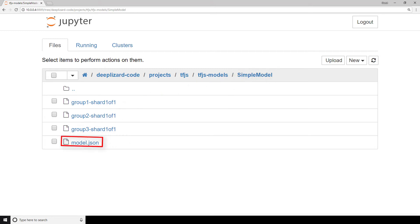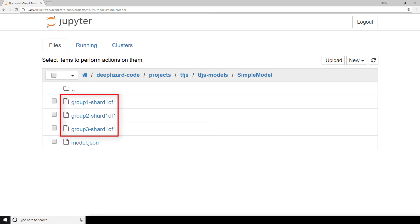We have this one file called model.json, which contains the model architecture and metadata for the weight files. Those corresponding weight files are these sharded files that contain all the weights from the model and are stored in binary format. The larger and more complex the model is, the more weight files there will be.